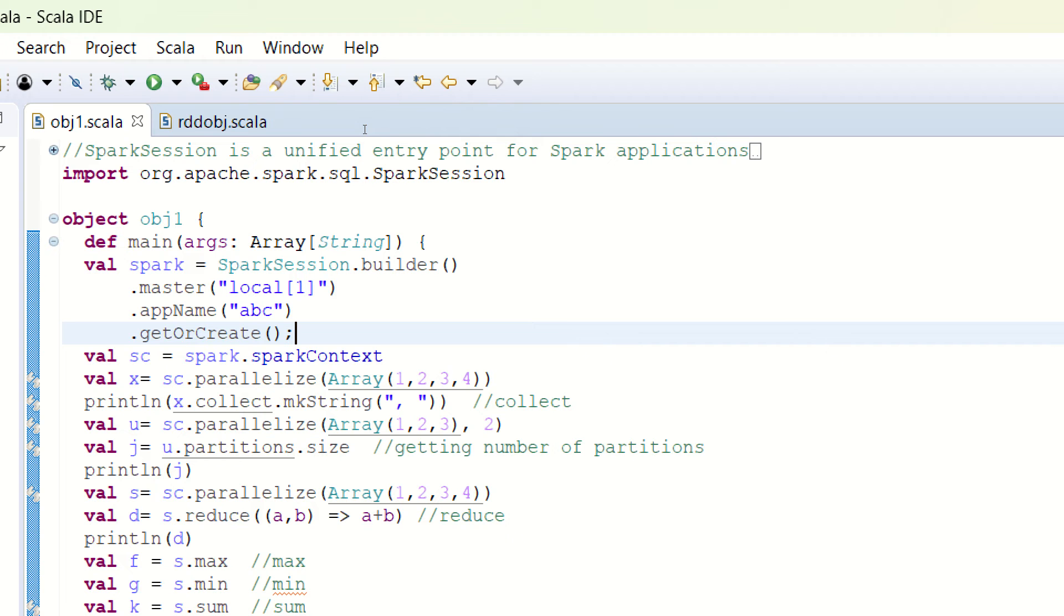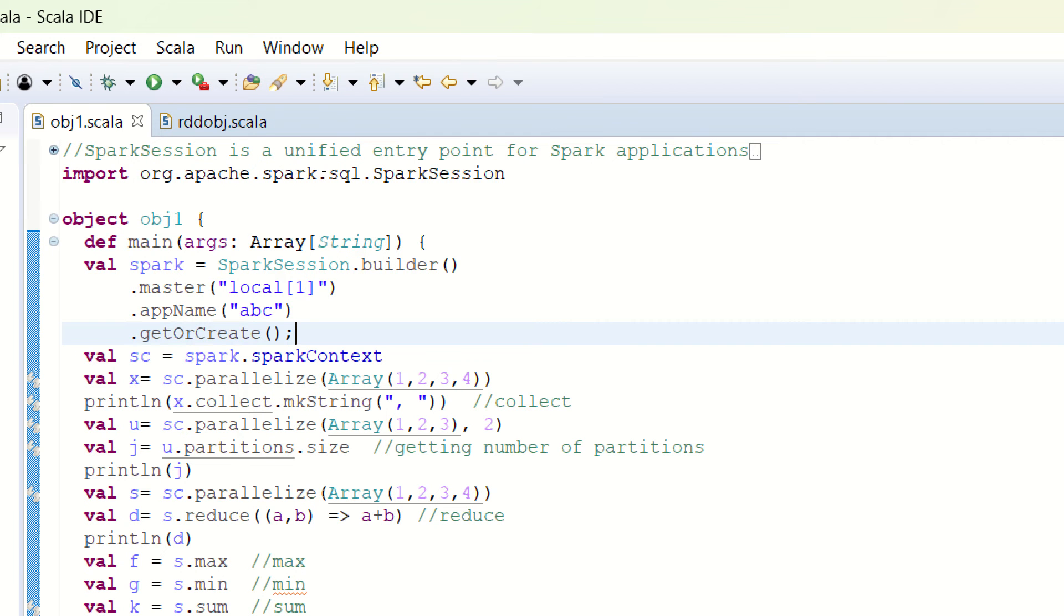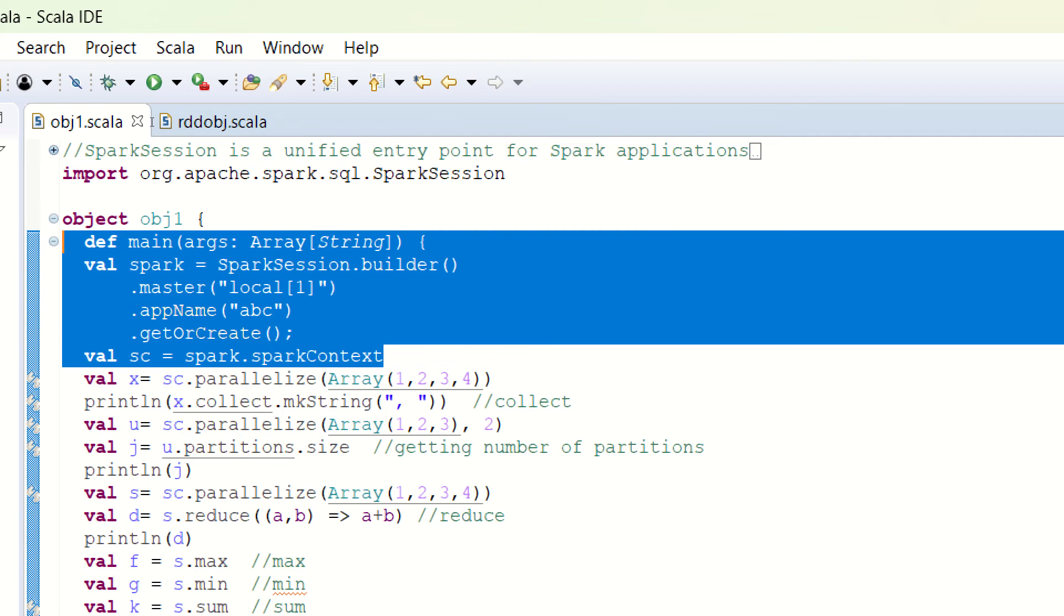In today's video, I'll be taking the example of a few of the actions of Spark RDD. Let's get started. For today's video, I'm making use of my same Scala IDE in which I already have a beta project followed by the Scala object in which I've already explained in my previous videos how to set up the Spark Session.